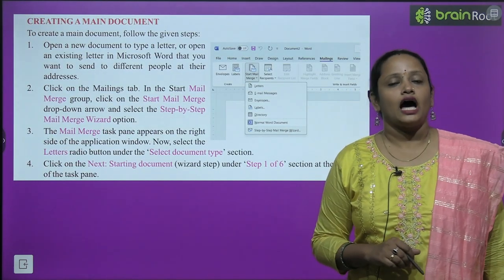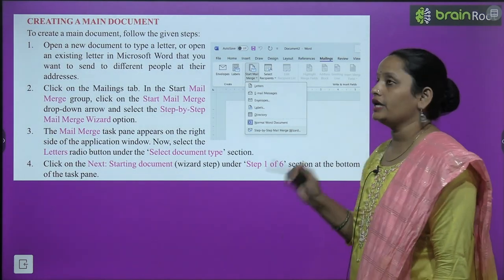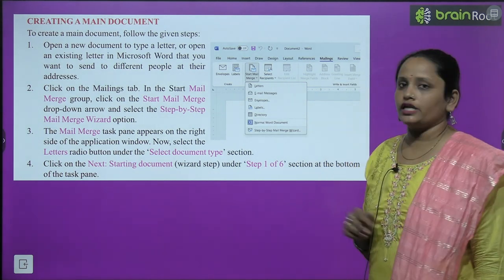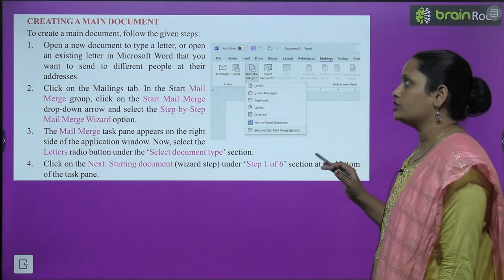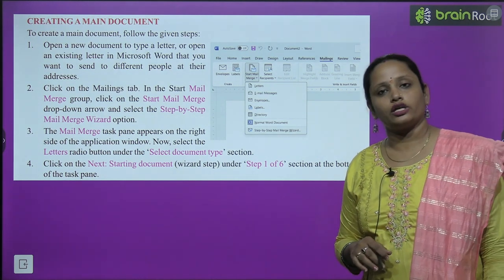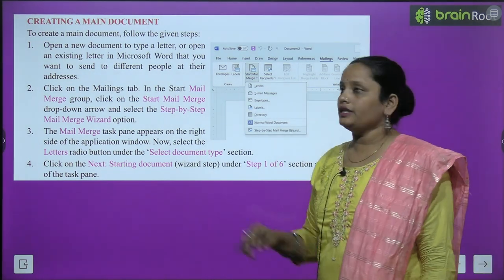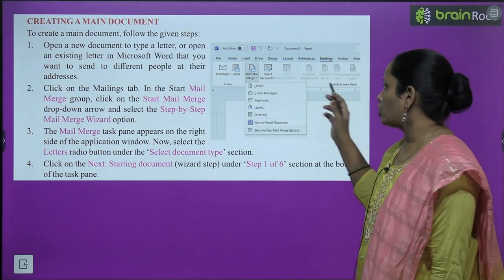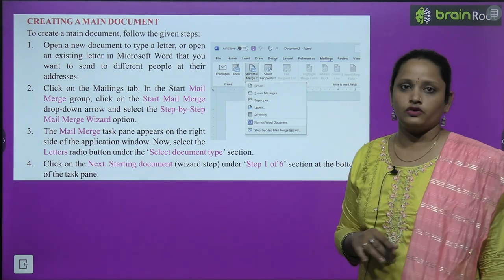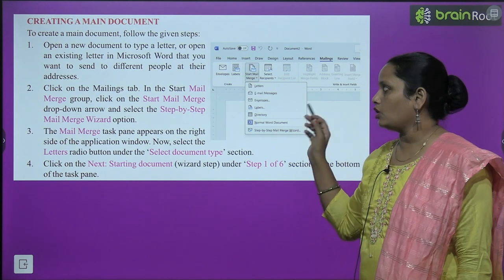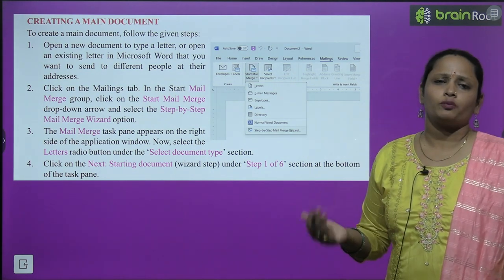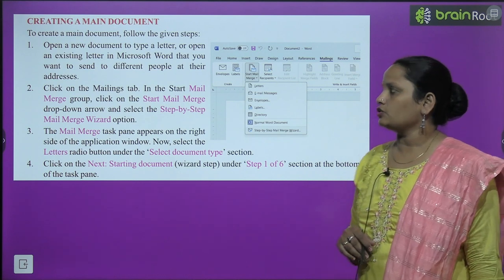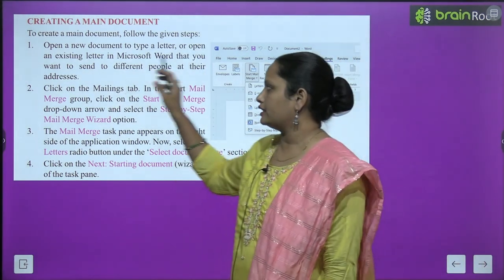Now let's learn how to create a main document. To create the main document, follow the given steps. Open a new document and type a letter, or open an existing letter — an MS Word document that you want to send to different people at their addresses.